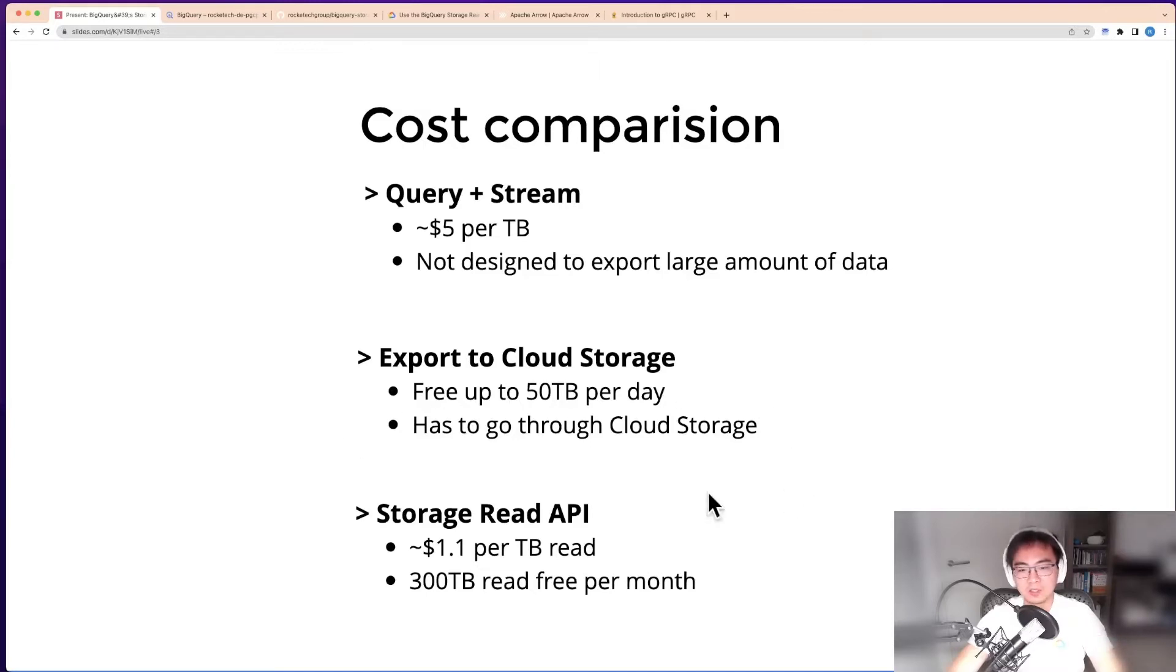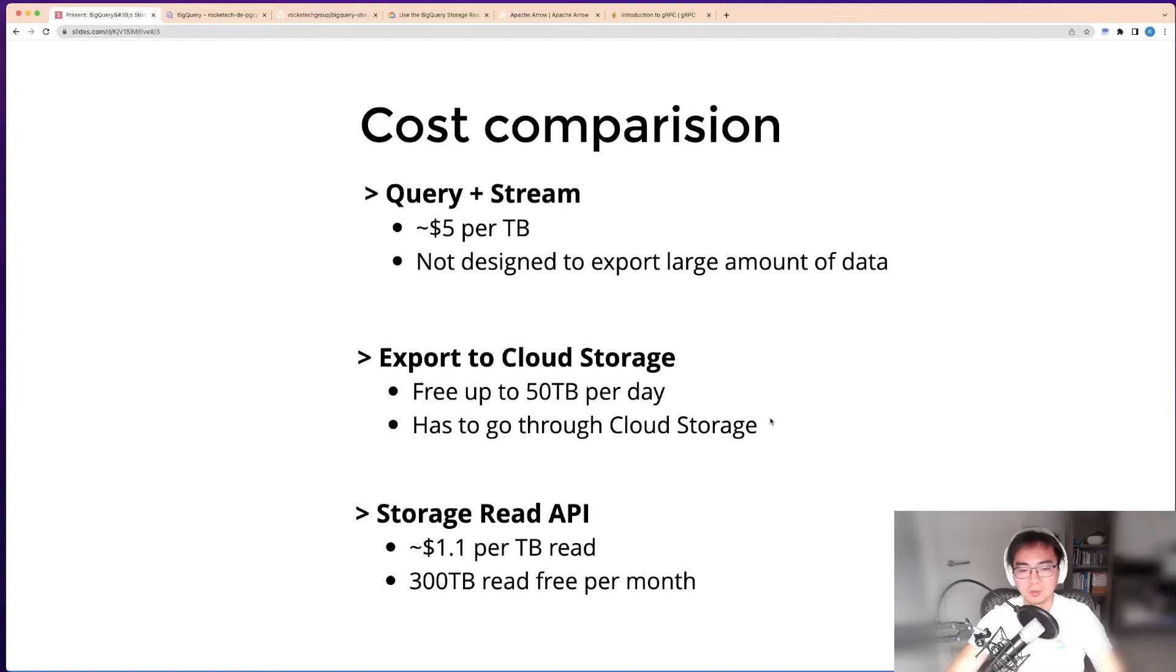You can't get this to anywhere else. Also, keep in mind if you do cross-regions, this would cost you money on egress cost.